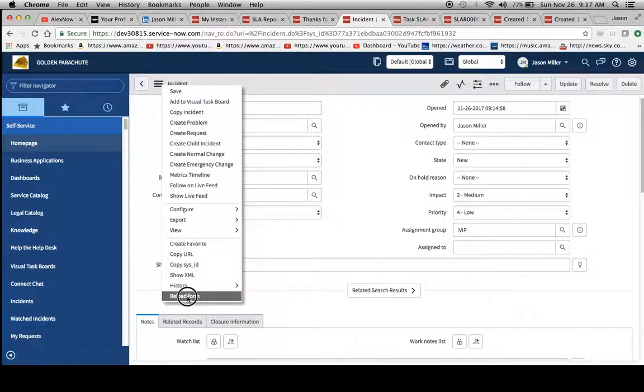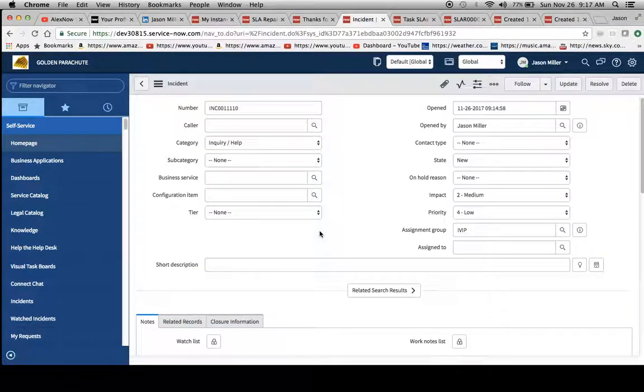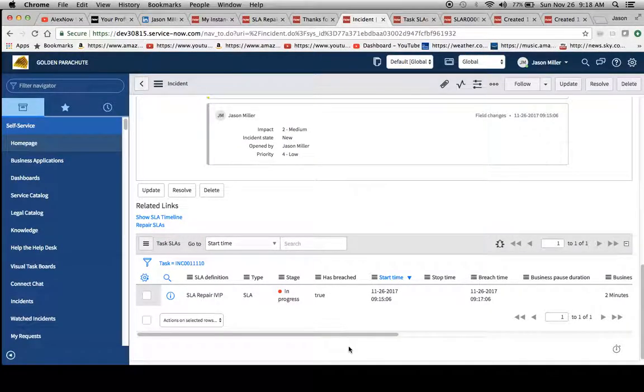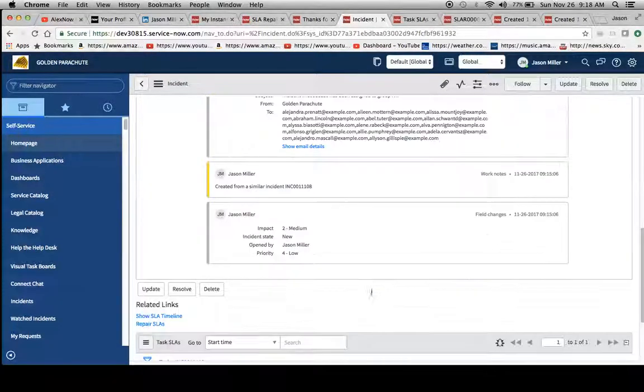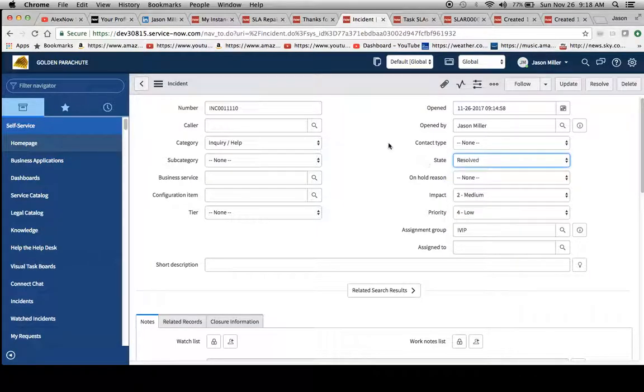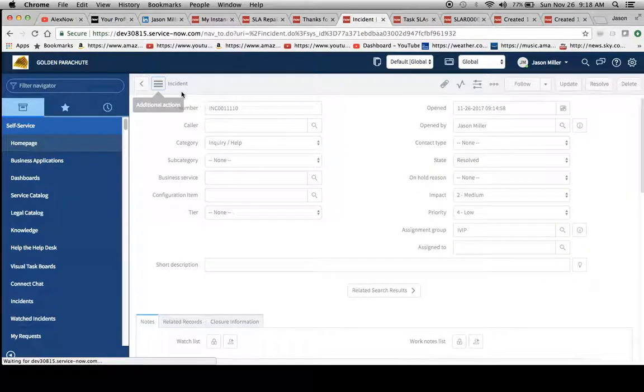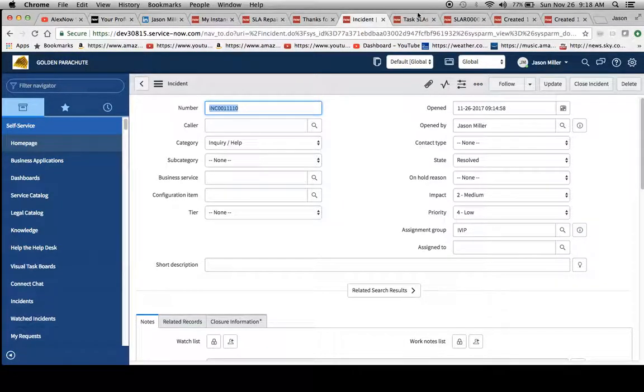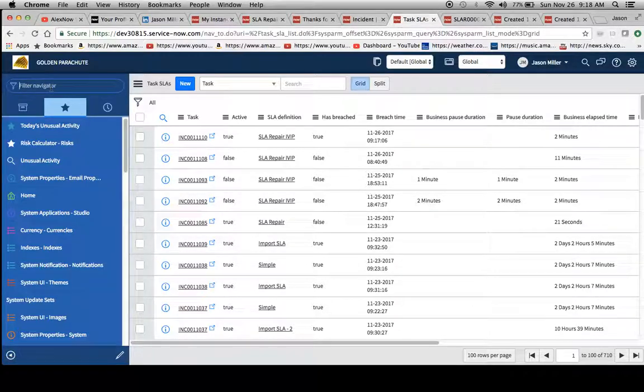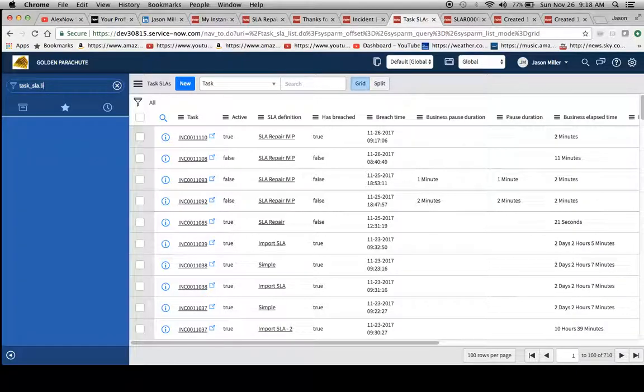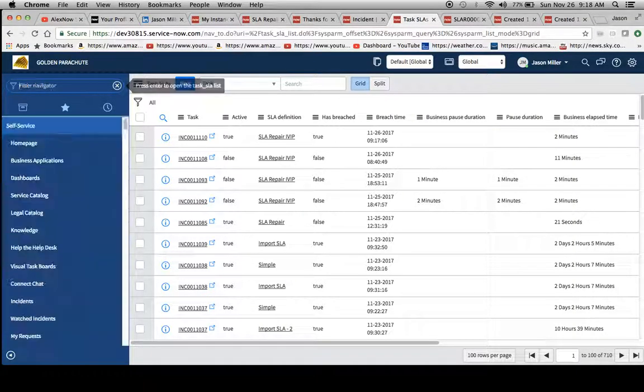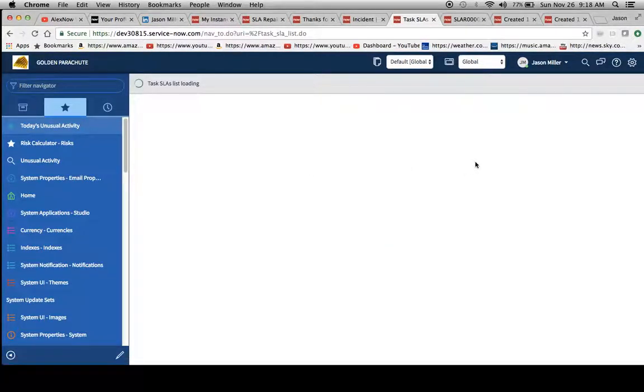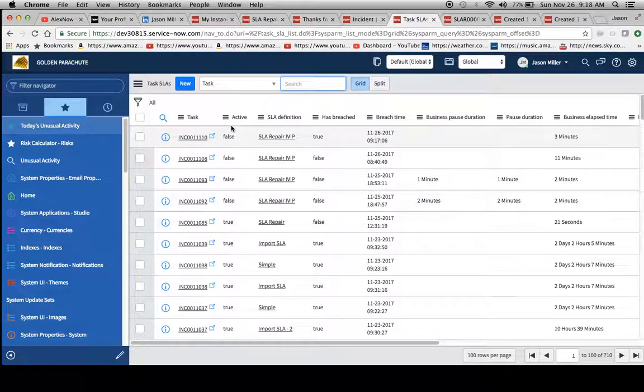All right, so now let's reload the form and now it should be breached. And here we go, has breached is true. Now I'm going to resolve this and hit save. And now we'll go over to our task SLA table. The way to get here is to do task underscore SLA dot list. And it should be the first one that pops up. We'll see has breached equals true.